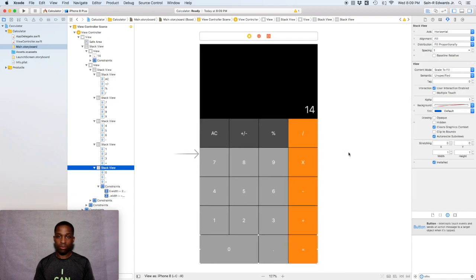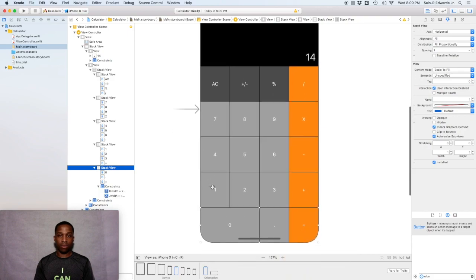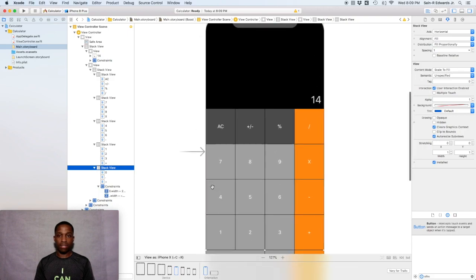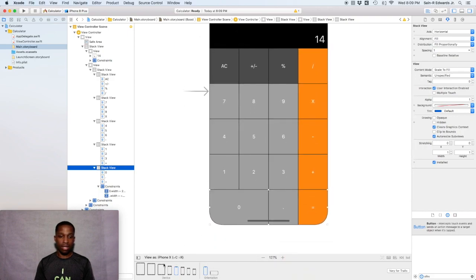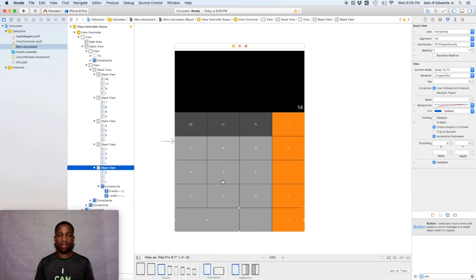So that's our layout for the calculator. I hope you enjoyed this lesson. As you can see, when you switch to different devices — right now I'm on the iPhone 8, going to the X once the spinning rainbow stops — we've got the iPhone X, looks good. You can change to the iPad, same thing. This is St. R. Edwards with the Ski Channel — Swift coding for everyone. You guys take care.